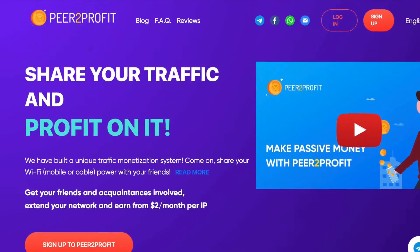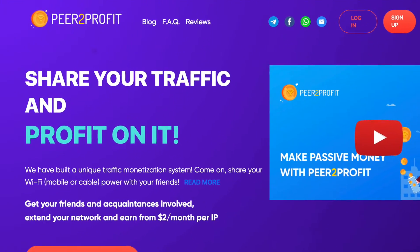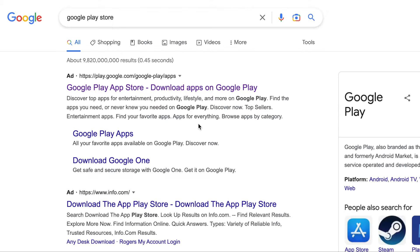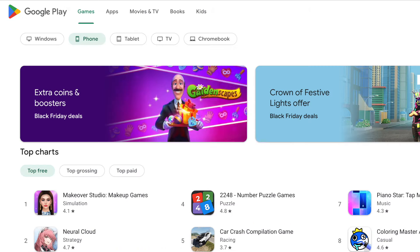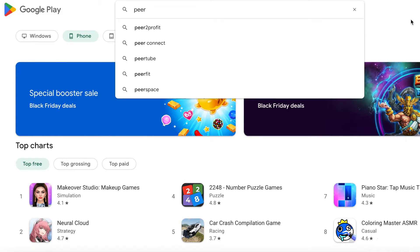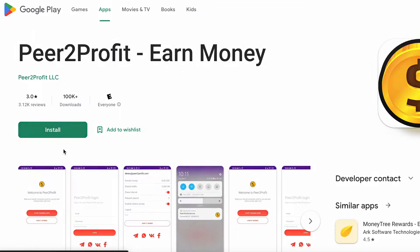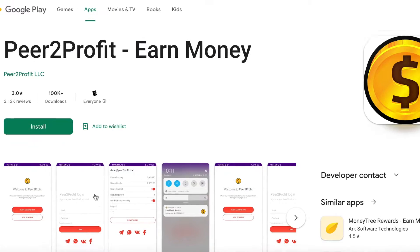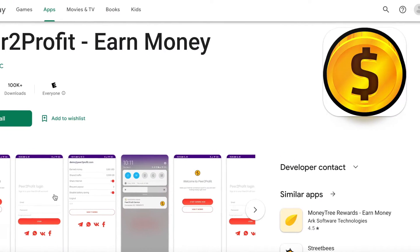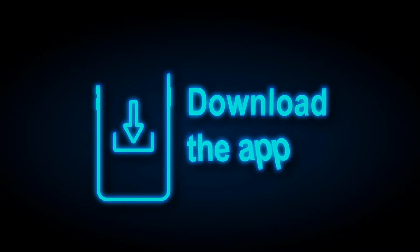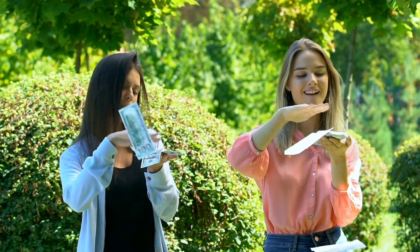Peer to Profit is the website that will pay you for using the app, but you must download the app from the Google Play Store. Just type in Peer to Profit and make sure you select this one. I'll leave the link for you in the description so you download the correct app and you make money passively.